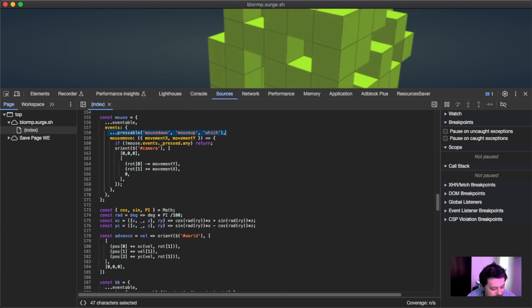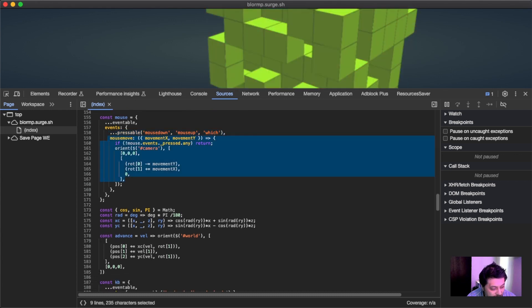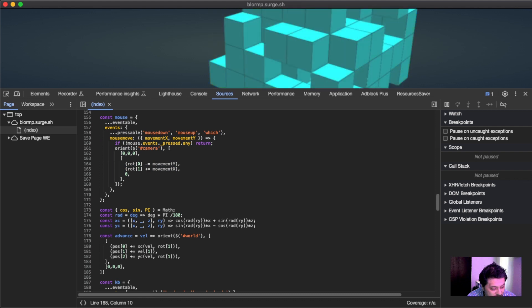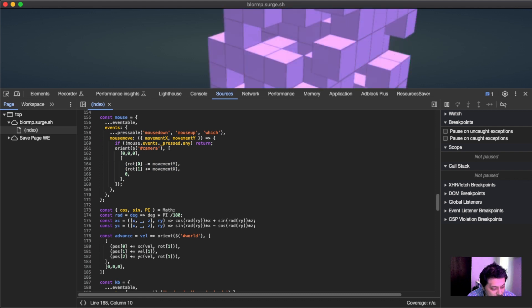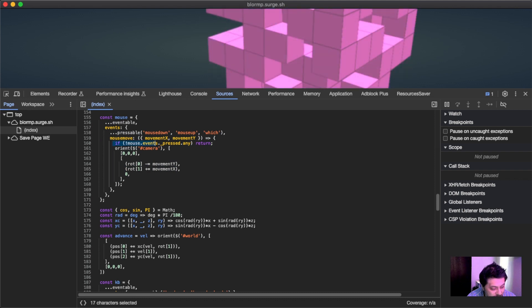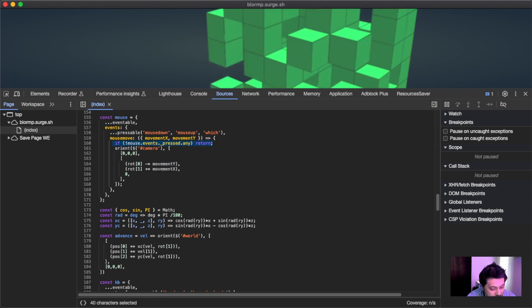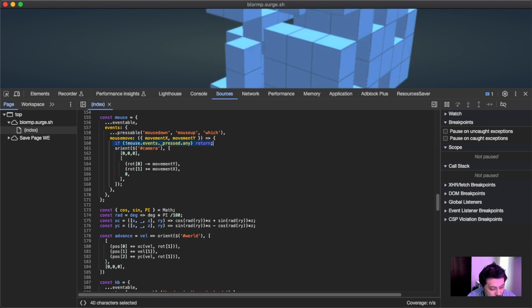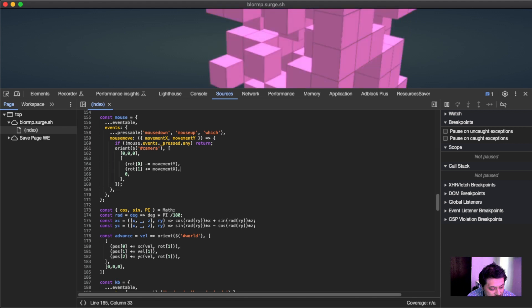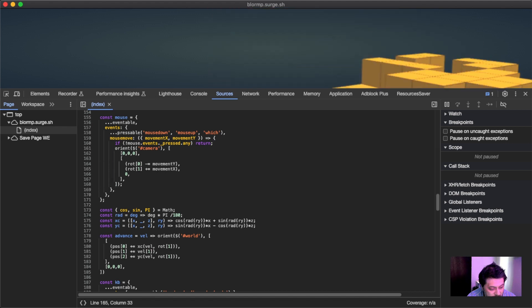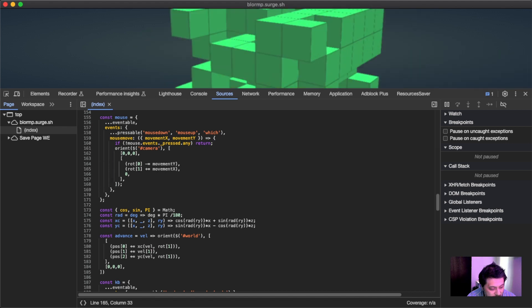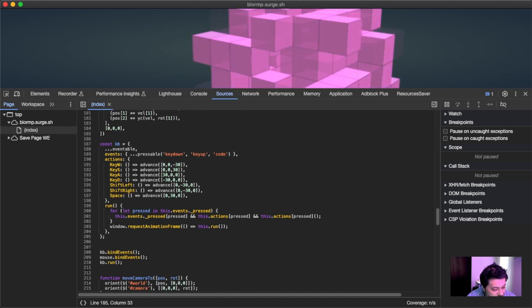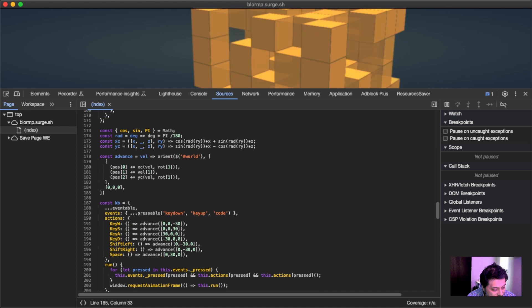When mouse move is activated, it'll check to see if anything is pressed and then it'll orient the camera. So that's this.